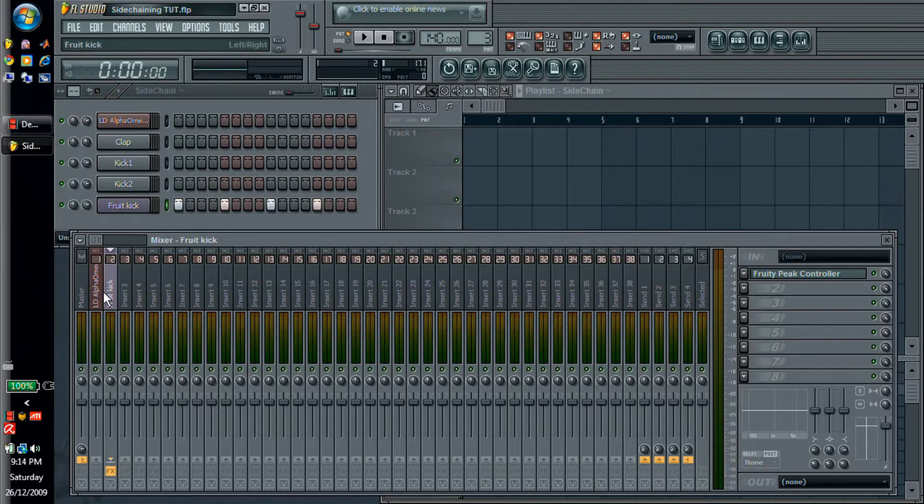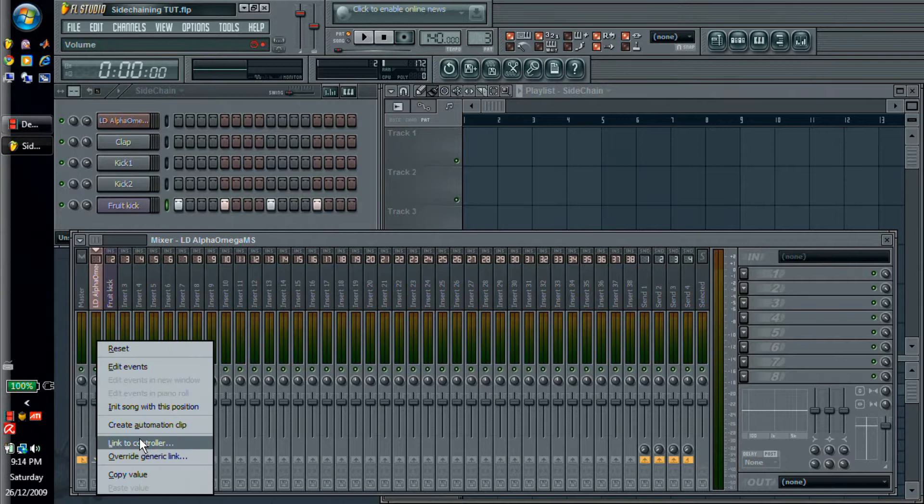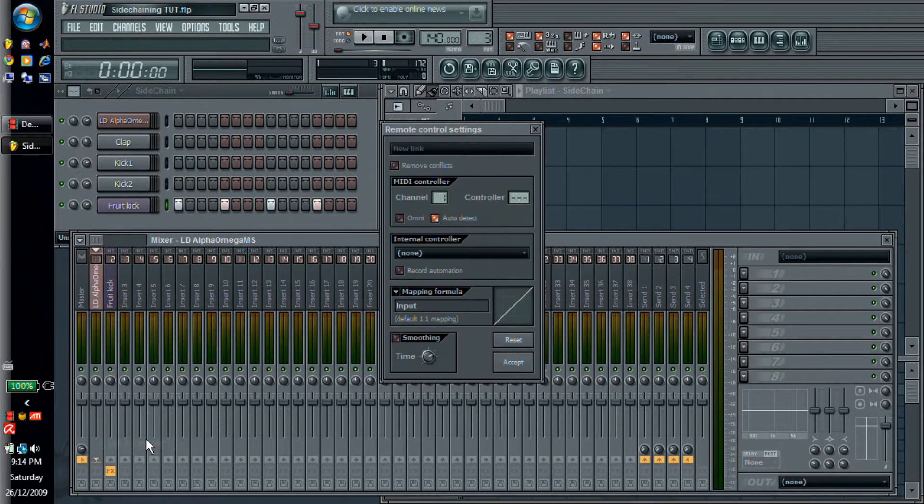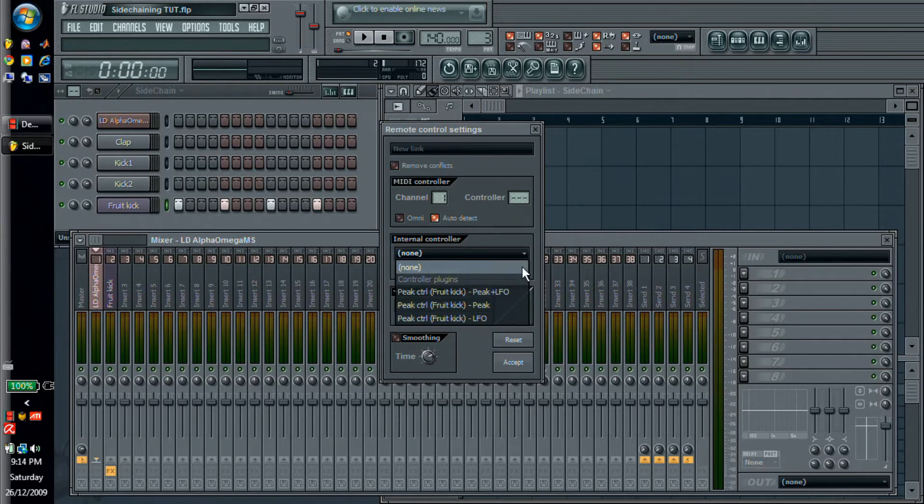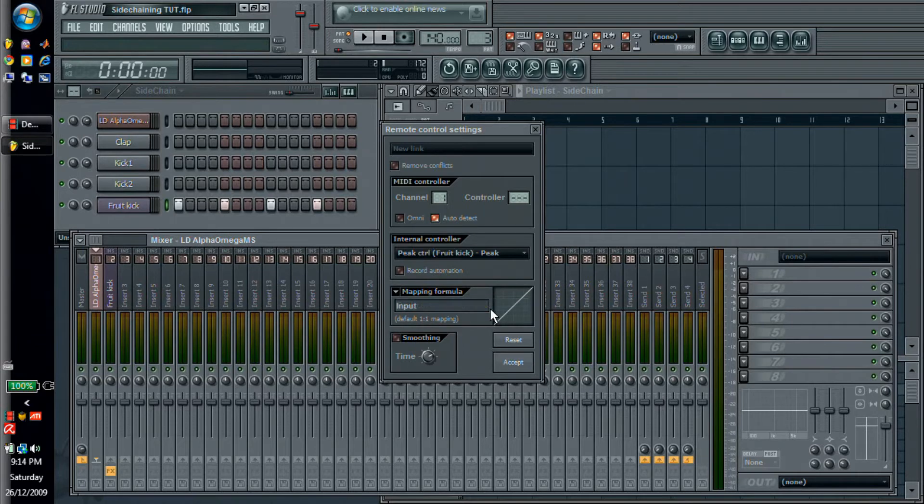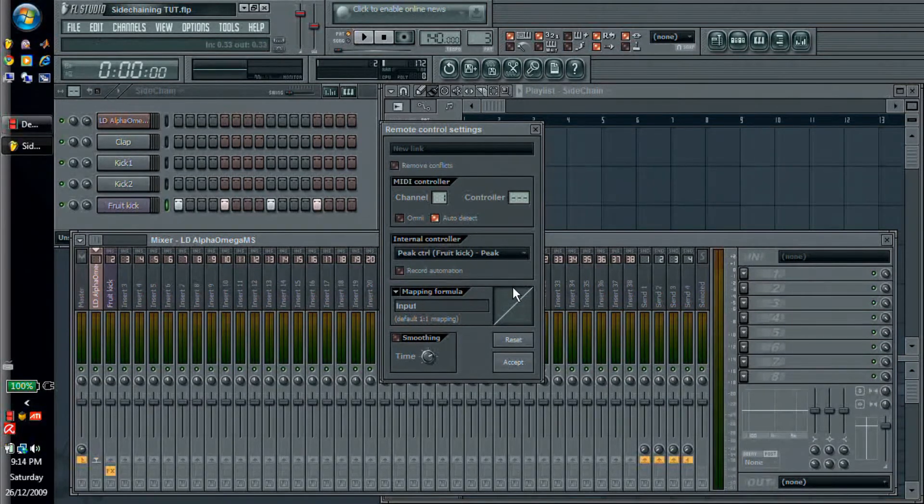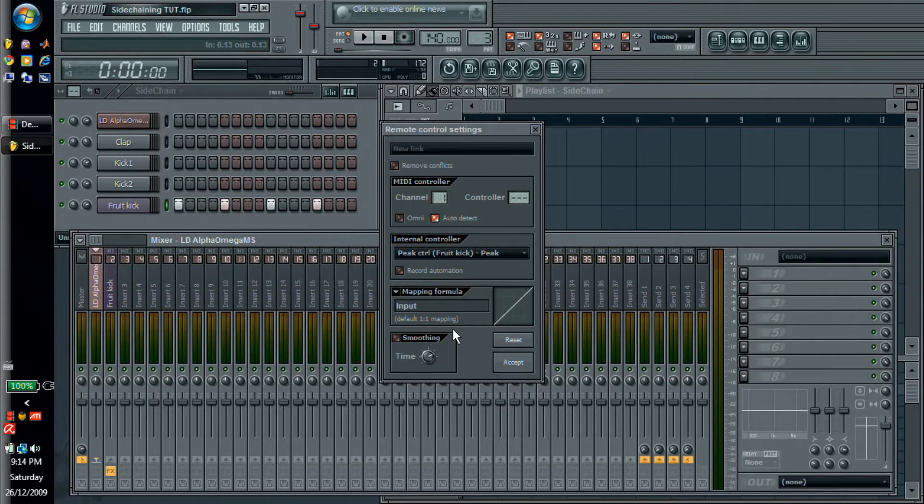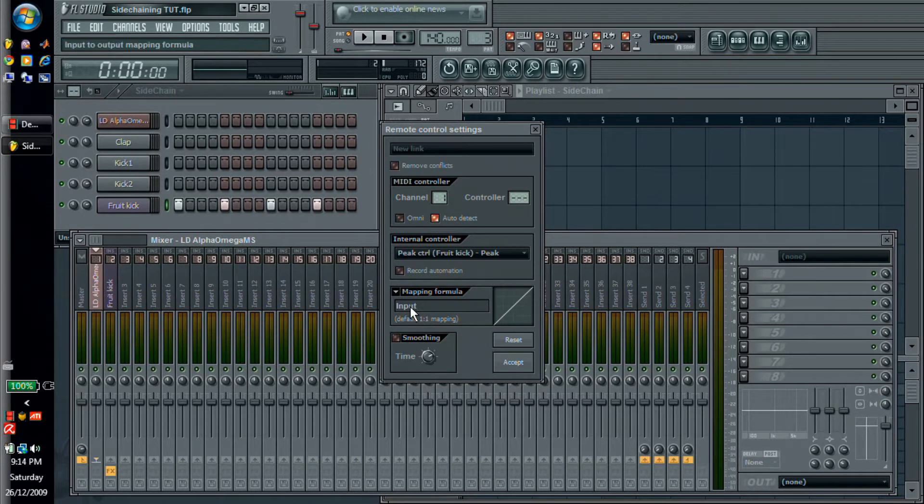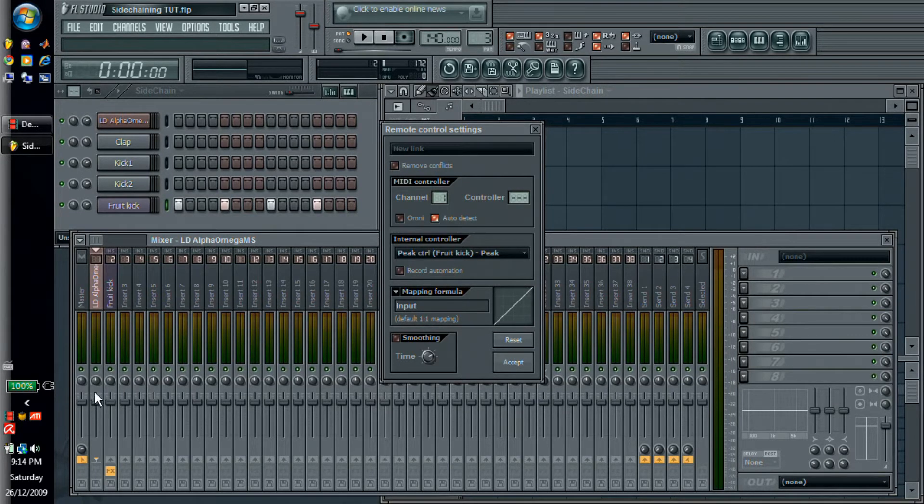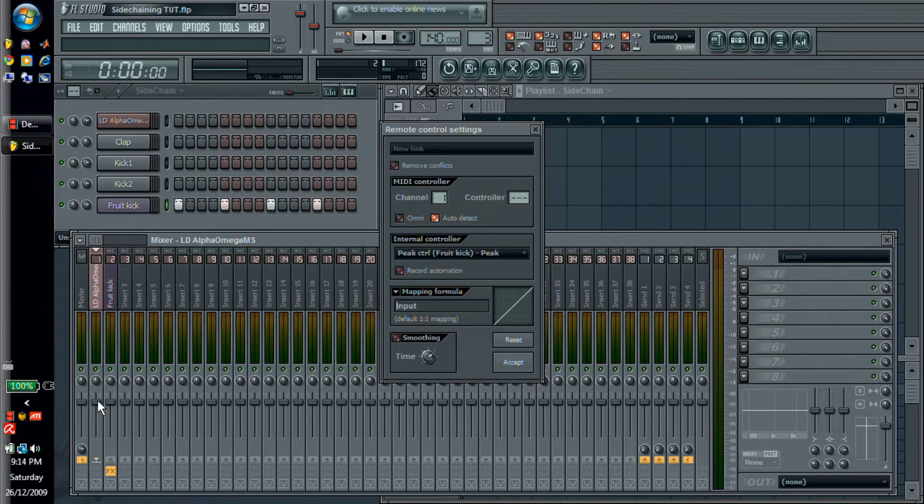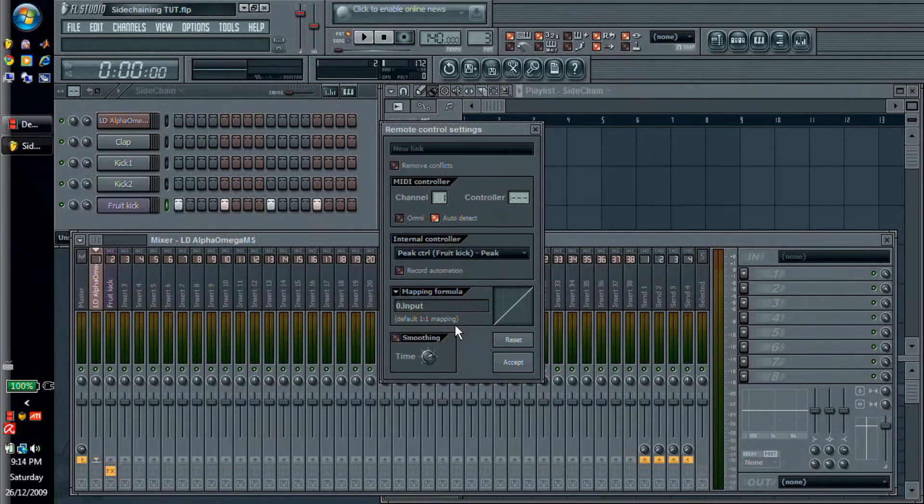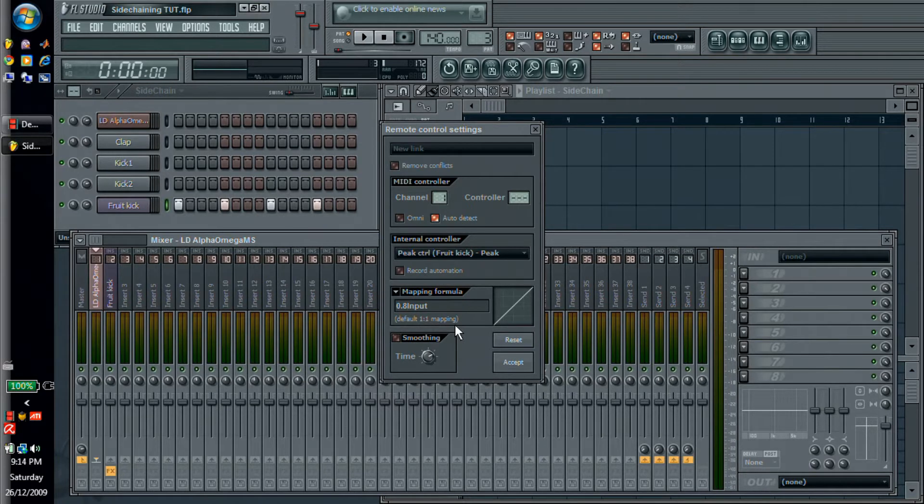So what we can do is we can link parameters to this peak controller now. Any parameter that you can do just linking an automation clip, you just go down, click link to controller, and go to internal controller, and we're going to go to our peak controller. And this is the mapping formula. So as you can see, this is one-to-one. So for every bit of the peak it goes up that same amount. But unfortunately for sidechain this doesn't work very well because as you notice this isn't even one-to-one. It's sort of wonky how they did this. So the default value is actually 0.8 because it's 80% which corresponds to 100% volume, and you can go up to 125.